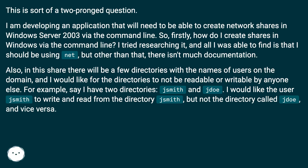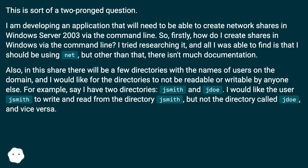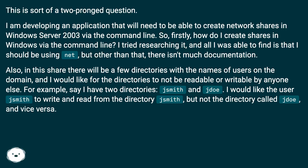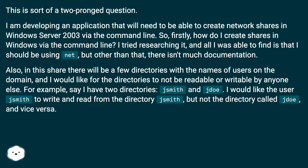Also, in this share there will be a few directories with the names of users on the domain, and I would like for the directories to not be readable or writable by anyone else. For example, say I have two directories — jsmith and jado — I would like the user jsmith to write and read from the directory jsmith but not the directory jado, and vice versa.